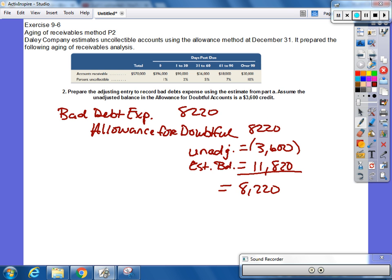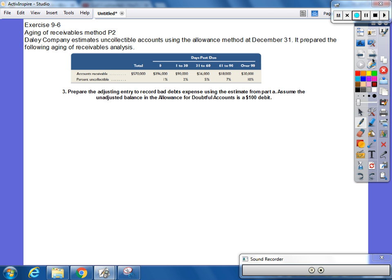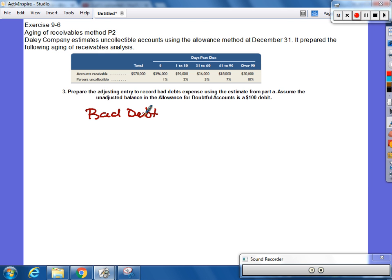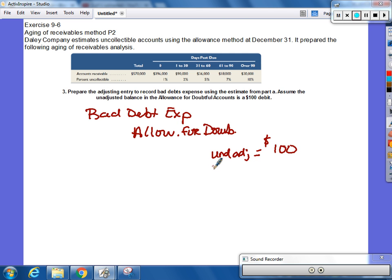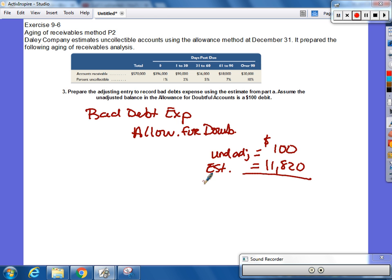But then this next one, what's the balance now? It's not a credit now, it's a debit, right? So we know the journal entry is a debit to bad debt expense. We know the credit is allowance for doubtful, unadjusted was $100. And we know our estimated was $11,820, which means our adjustment should be what? How much? $11,920, because you add.